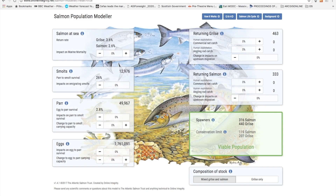That completes a quick survey of what happens to salmon populations when the egg to par survival deteriorates from pristine. But can a population that is doing well under pristine conditions do even better? Salmon fry and par are territorial and fight each other to gain and keep the space they need for food and shelter. If they fail to find their territory then they must live on the margins and are likely to starve and be eaten by predators.